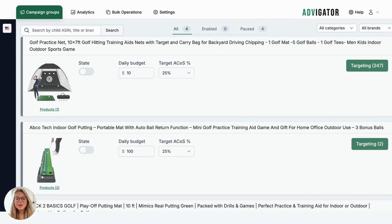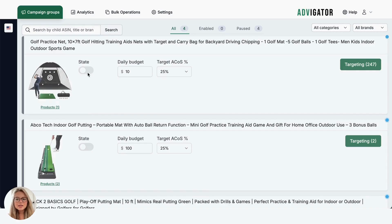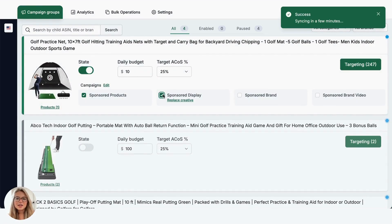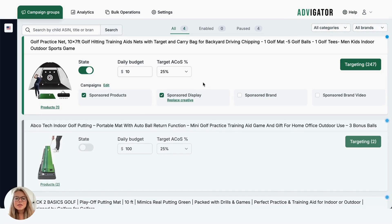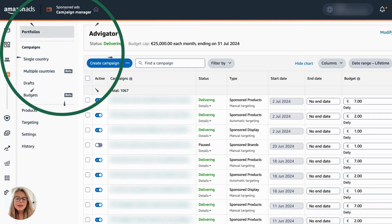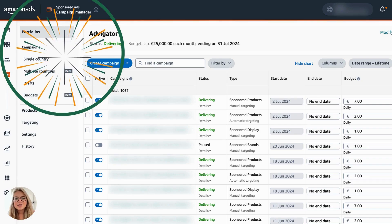In Advogator, you will find your products grouped together. Each group contains the variations and advertising formats, such as sponsored products, display, brand, and video. To activate the campaigns, select the product, enter a daily budget, and set your ACOS target. That's it. Within a few minutes, you will find the campaigns created in the Advertising Console. The campaigns will contain the keywords and bids per click, calculated based on your ACOS target.